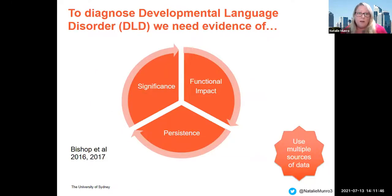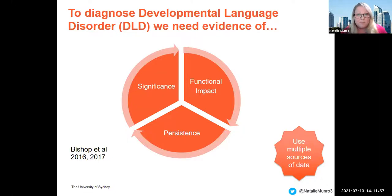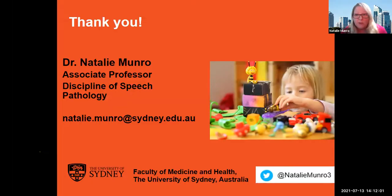In closing, developmental language disorder requires us to measure significance, functional impact, and persistence. We require multiple sources of data, not just norm-referenced tests. Here is a list of references, and I'm looking forward to chatting with you more. Thank you.